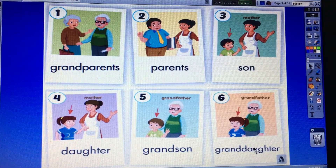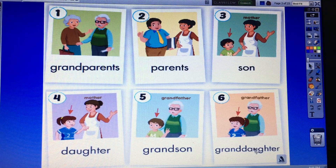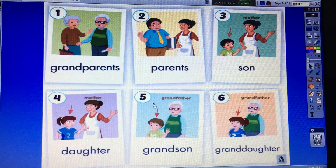Now repeat after me. Grandparents. Grandparents. Grandparents.